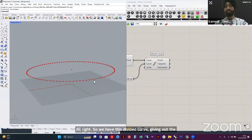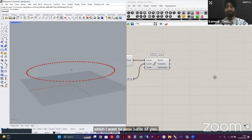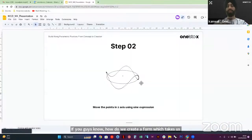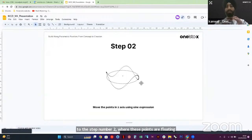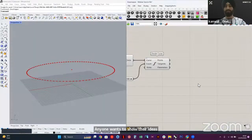Now the tricky question: how do we create a form where points float up and down in a specific wave format? Graph mapper could be an approach, but how do you ensure that where the starting point and ending point of the circle meet, they are in sync and in a continuous format?